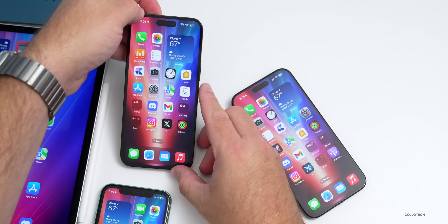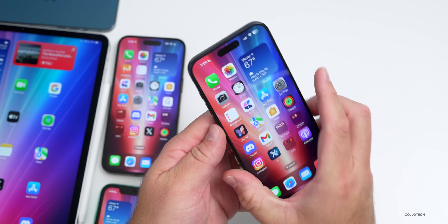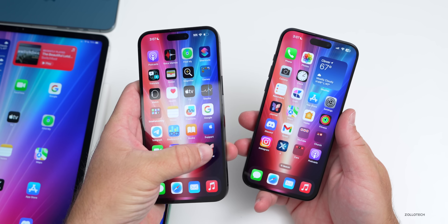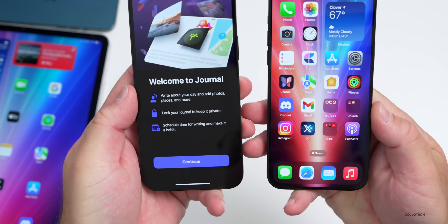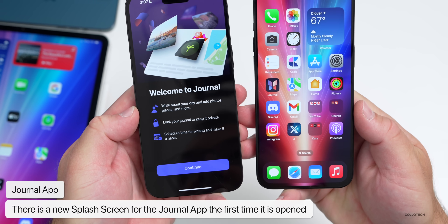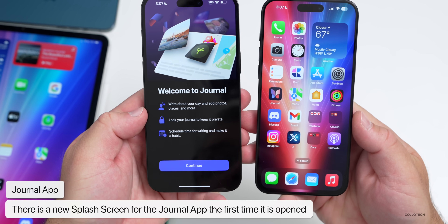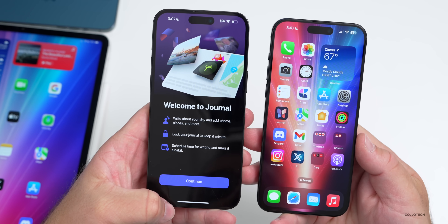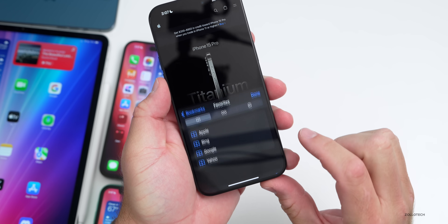Some people are also seeing a new splash screen the first time they open the Journal app. It says 'Welcome to Journal — write about your day and add photos, places, and more, and lock your journal to keep it private.' So there seems to be a new onboarding splash screen for that app as well.